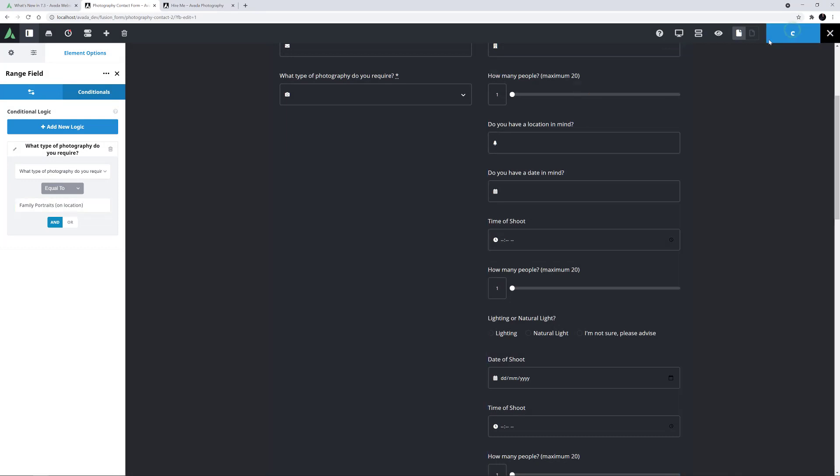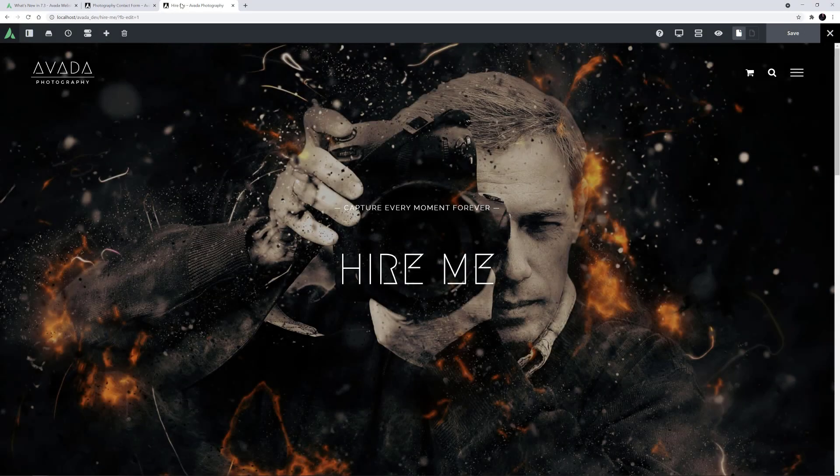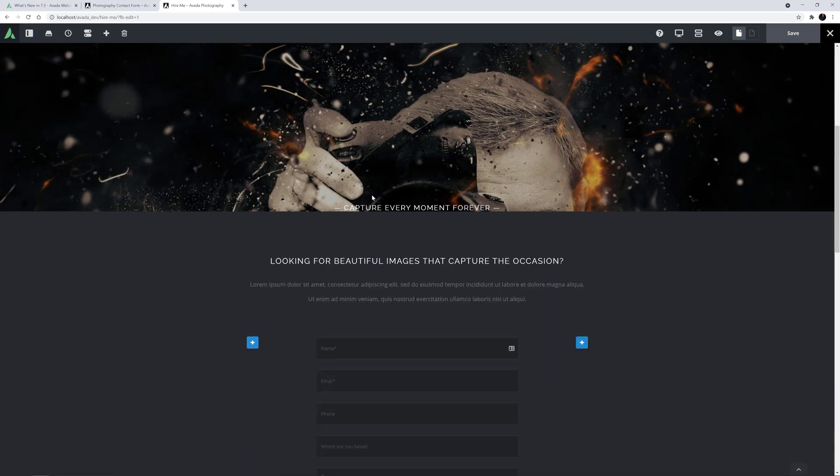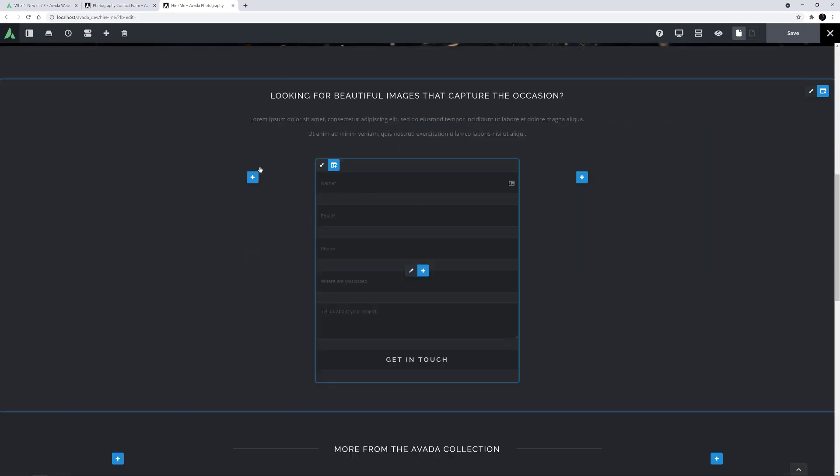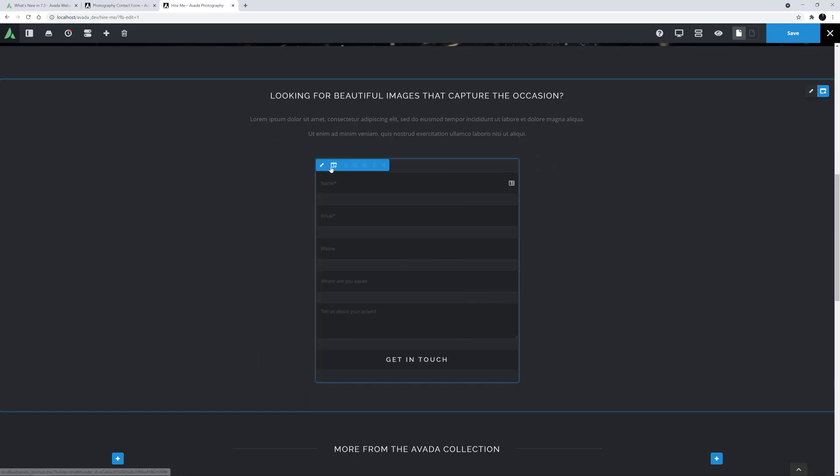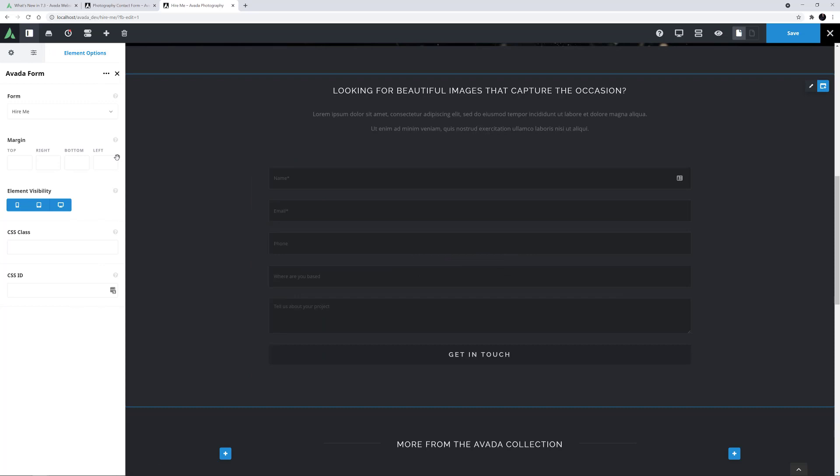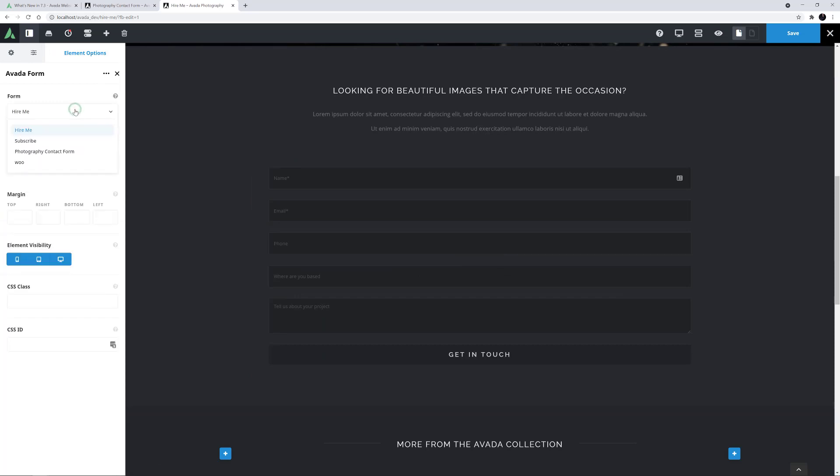I'll just save this form, and now let's move to the Higher Me page here on the Photography demo where I will add the form. I'll just get rid of these empty columns here, and make our Form Column Full Width. Now I will edit the existing Avada form element and select my new form to be displayed.